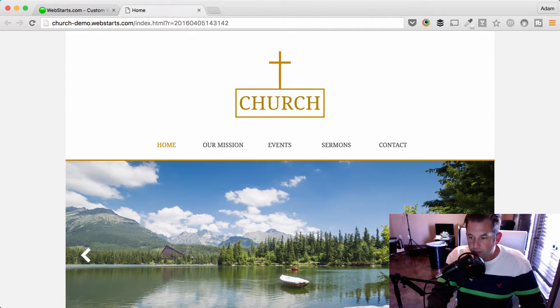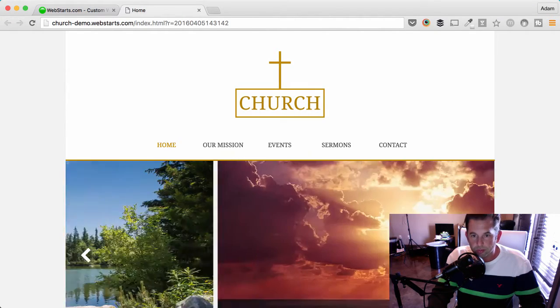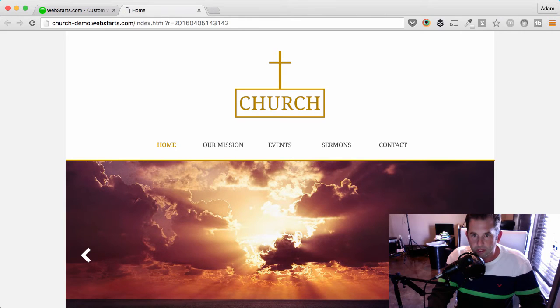Hi everyone. In this video, I will show you how to create a great-looking church or ministry website using WebStarts.